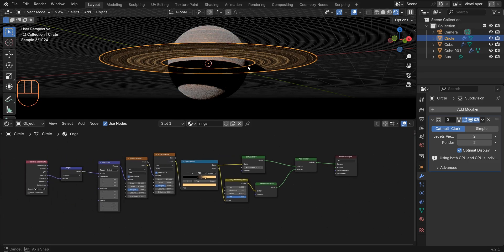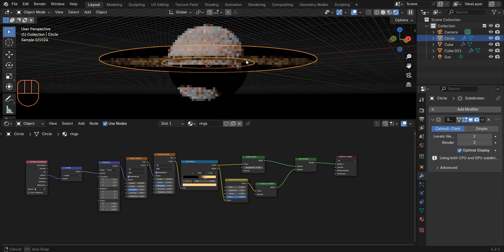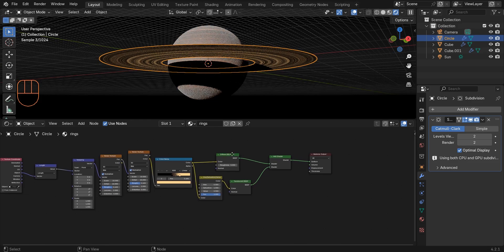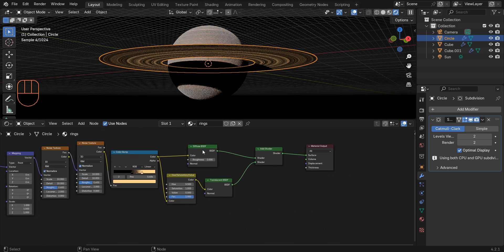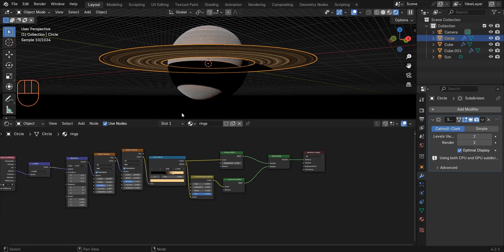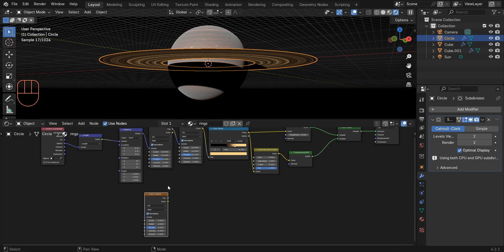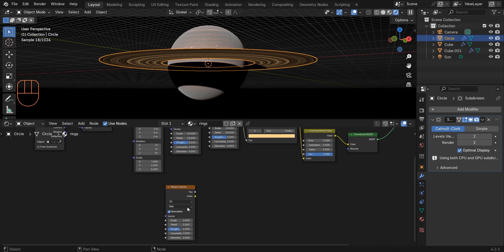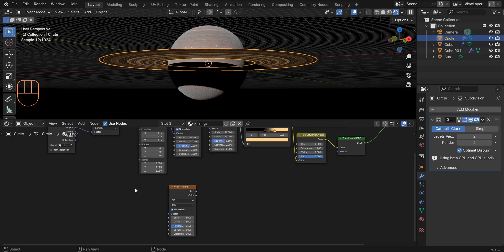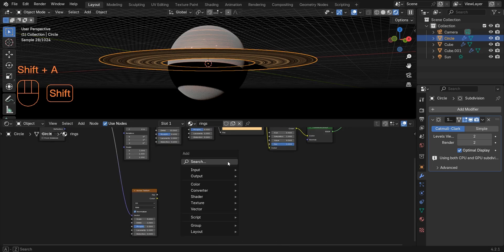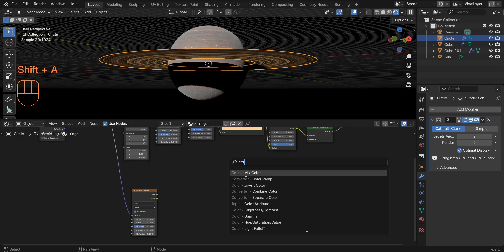Now let's use a Transparent BSDF to achieve beautiful ring shadows on the planet. Add a Noise Texture and connect the Vector Math value to the vector. Add a Color Ramp and connect the factor to the factor input.